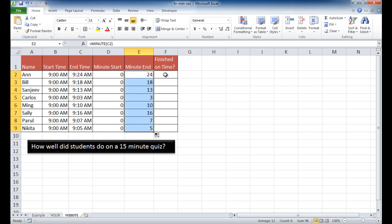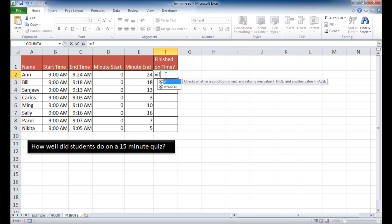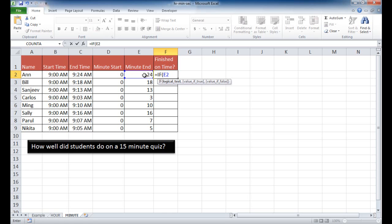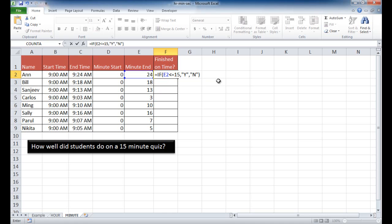Now with the finish on time, what I can do is I can write an if statement. Type if this, if it's less than or equal to 15, because we want to have people complete the time under 15 or less, then you can say did they finish on time? That's yes. And if they didn't finish on time, if the value is false, then we would put no. And go ahead and press shift, close parentheses, control enter to stay in that cell.